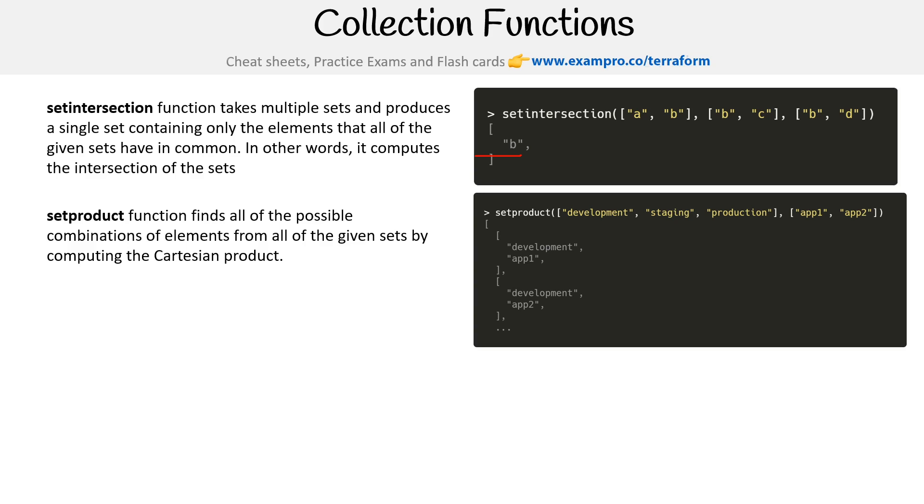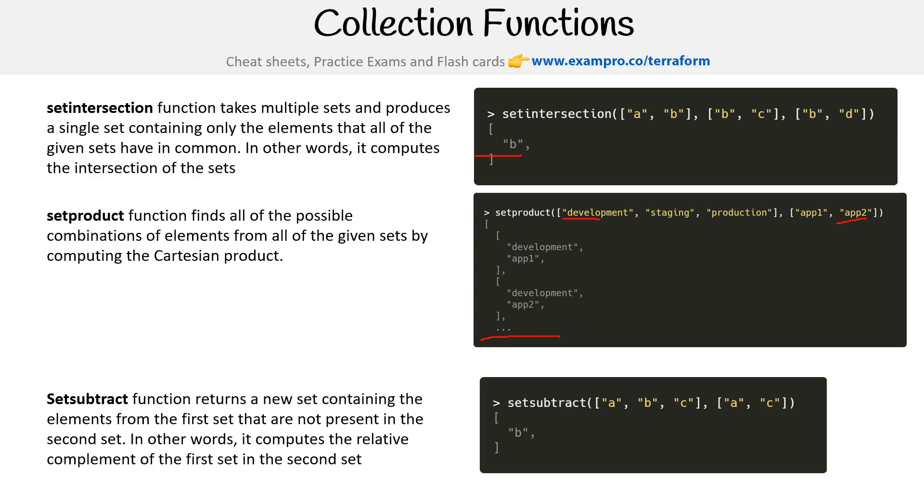Setproduct function finds all the possible combinations of elements from all of the given sets by computing the Cartesian product. We're really getting into math here. So we got app-one and app-two, and so we get development. So it's going to say give me app-one with development, give me app-two with development, then app-one with staging, and then app-two with staging, and etc., because that's why I put the three dots there.